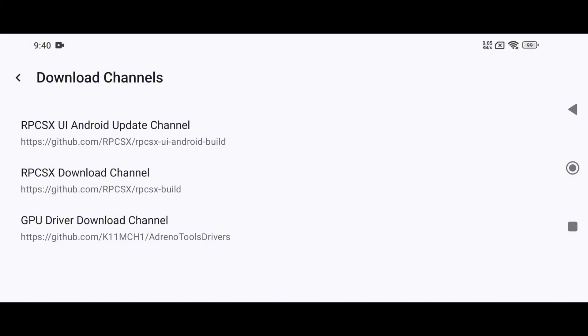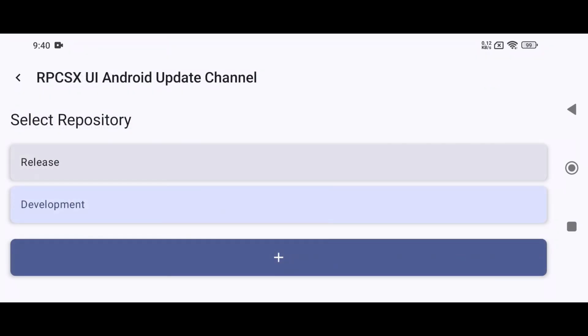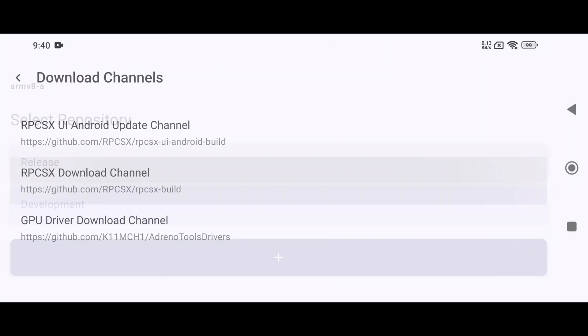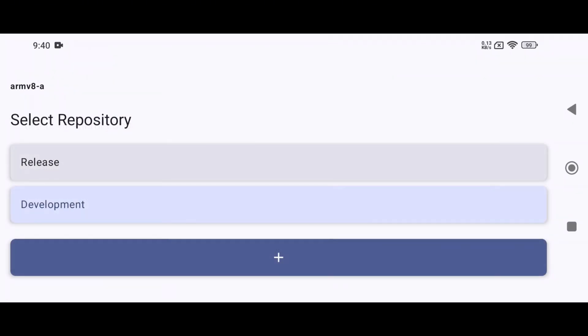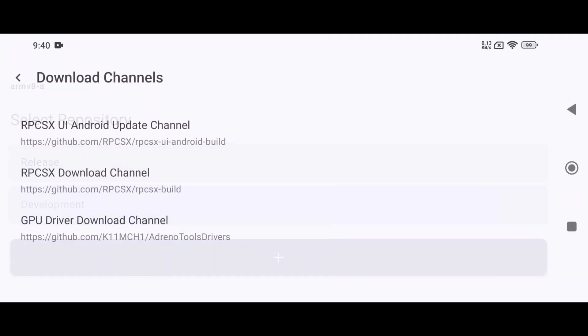Now the app will get auto-updates, so you don't need to download the APK manually anymore. There are two channels available. Release and Development. Release is the stable version, while Development is the latest version, but may sometimes contain bugs.